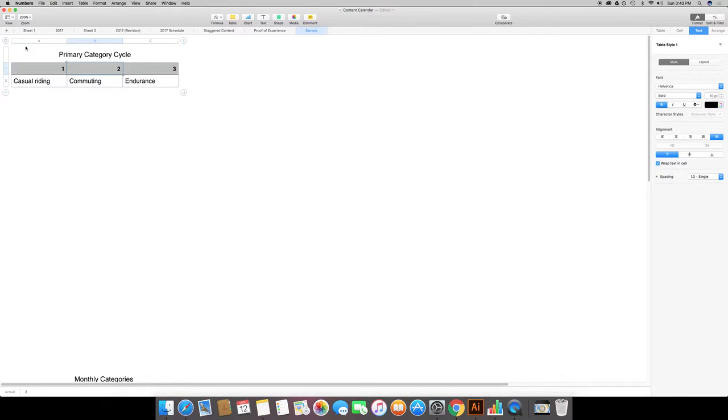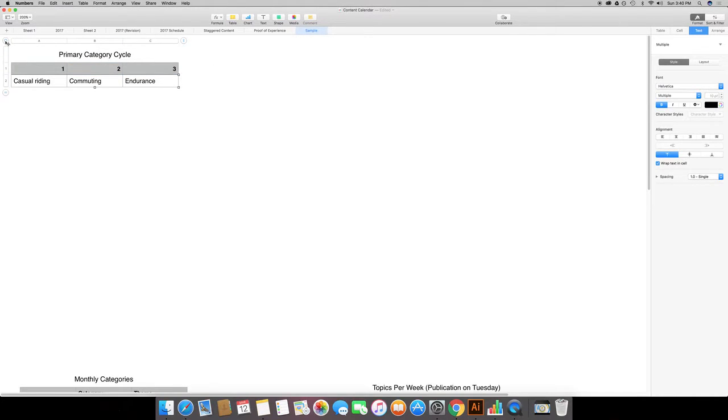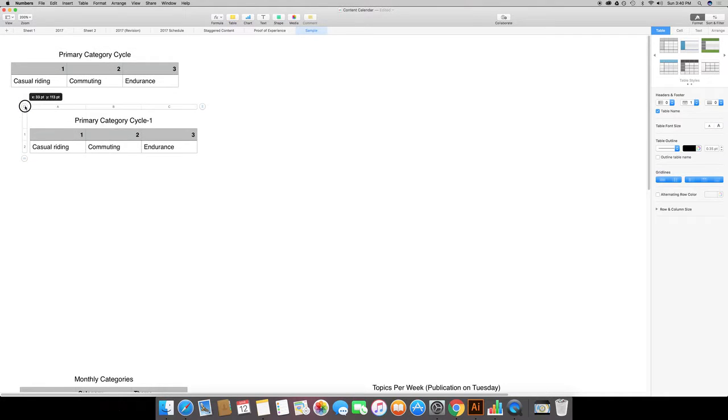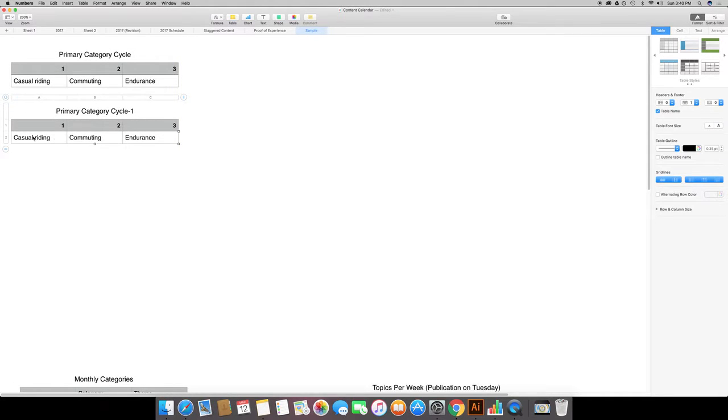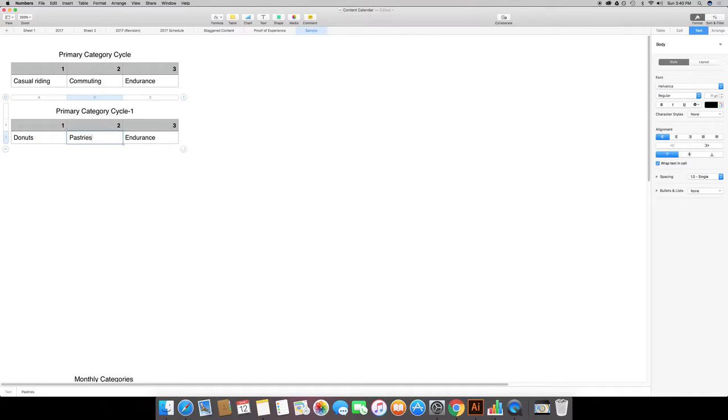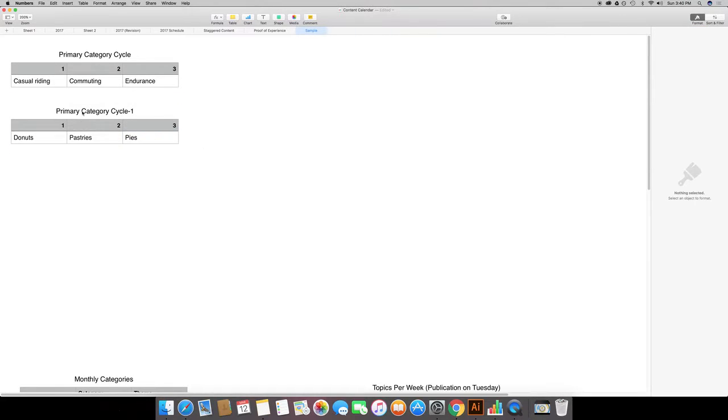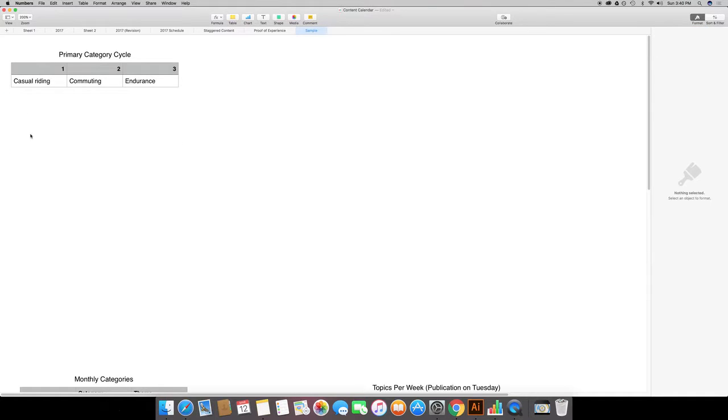I'm just using the example of a bike shop owner. Go ahead and change it to whatever. The main thing though is that I've got a real simple sheet here that just includes the categories.